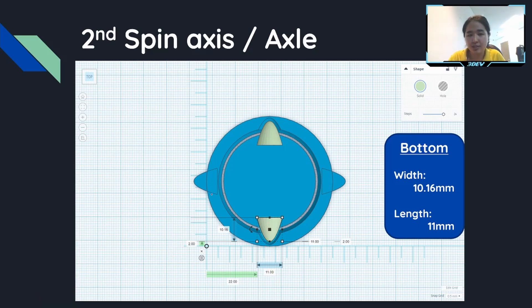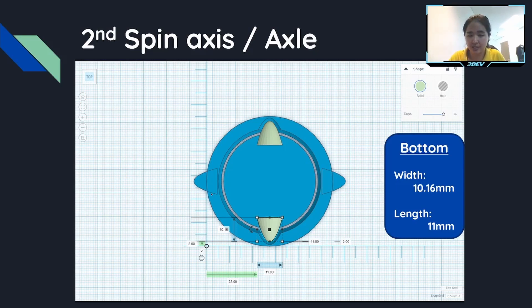And that's all for the measurement. Let's start to create this spin axis inside Tinkercad.